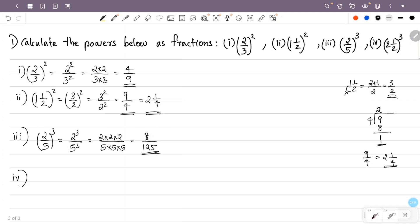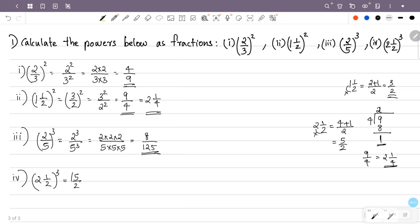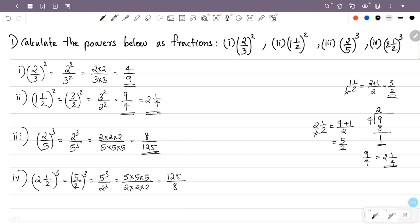Now the fourth question is (2½) all cubed. We cannot have a mixed fraction in the numerator, so convert: 2 multiply by 2 is 4, plus numerator 1, by denominator 2. That is 5/2. Now (5/2) cubed is 5 cubed by 2 cubed. 5 into 5 is 25, and 25 into 5 is 125. 2 into 2 is 4, and 4 into 2 is 8. That is 125/8.